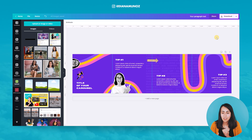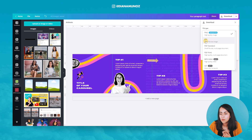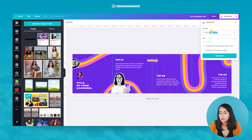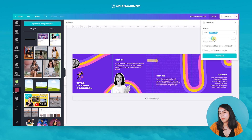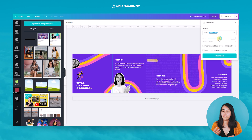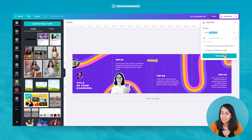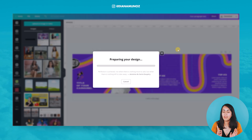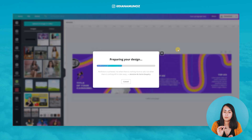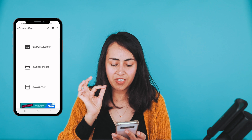With the carousel design ready, I'm downloading it as a PNG — you can also use JPEG. If you have Canva Pro, I suggest downloading at 1.5x or 2x size for better definition. I'll then transfer this image to my phone and open the Panorama Crop app.